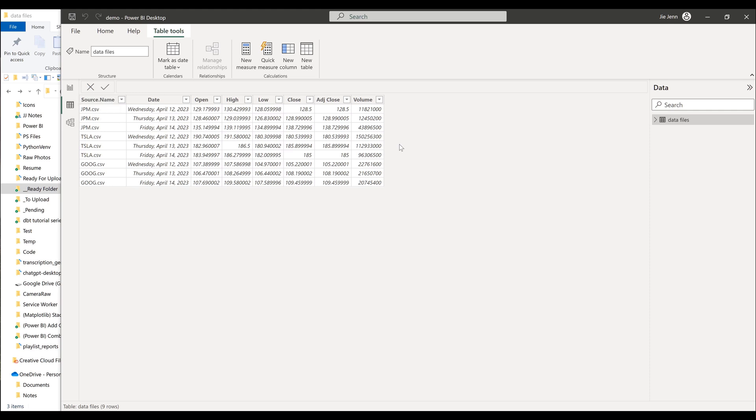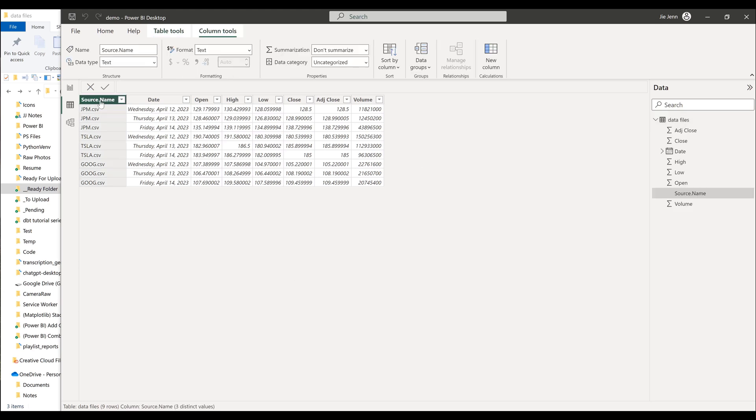So one thing I really like when I'm using Power BI to import multiple CSV files into a single table is that when Power BI combines the CSV files, it's going to create a new column to tell us where the table comes from.